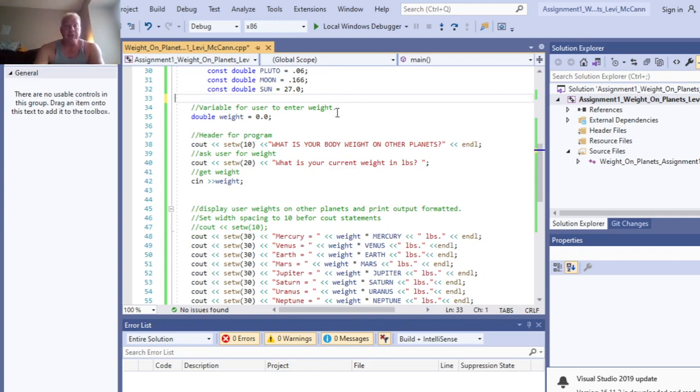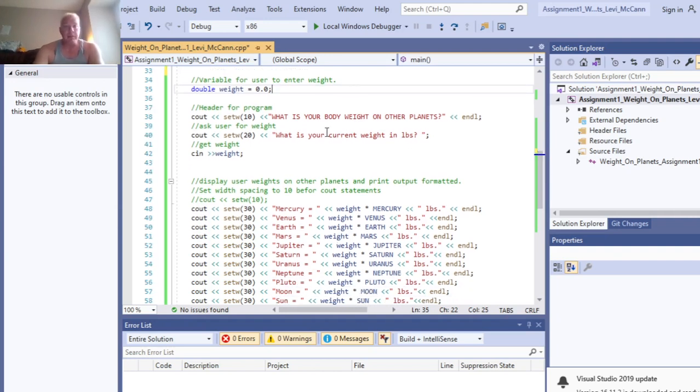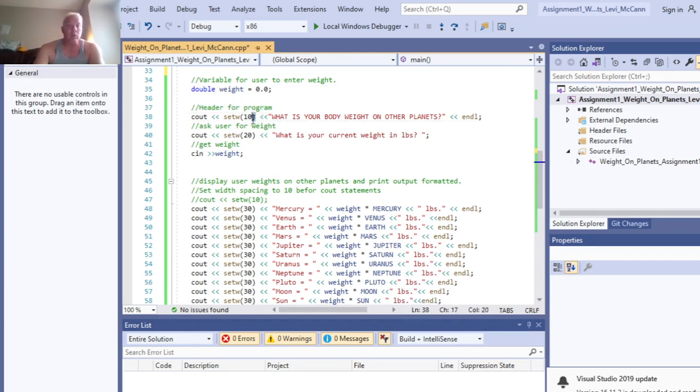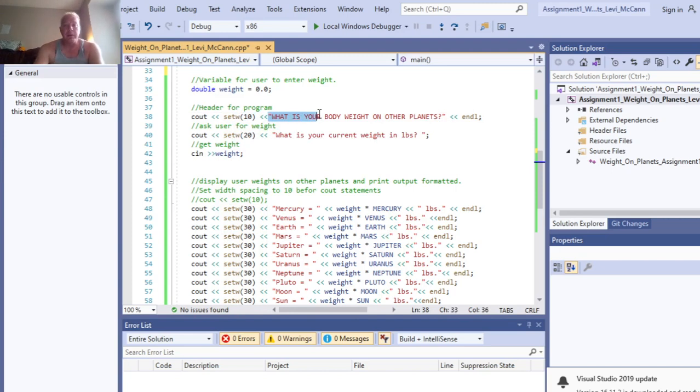Originally how I was going to do this, I was going to have the user enter in what planet number it was, and I was trying to make it more complicated than it actually needed to be. I added a header for the program. I set the width on it here, I don't know if it posts right, but what is your body weight on other planets.